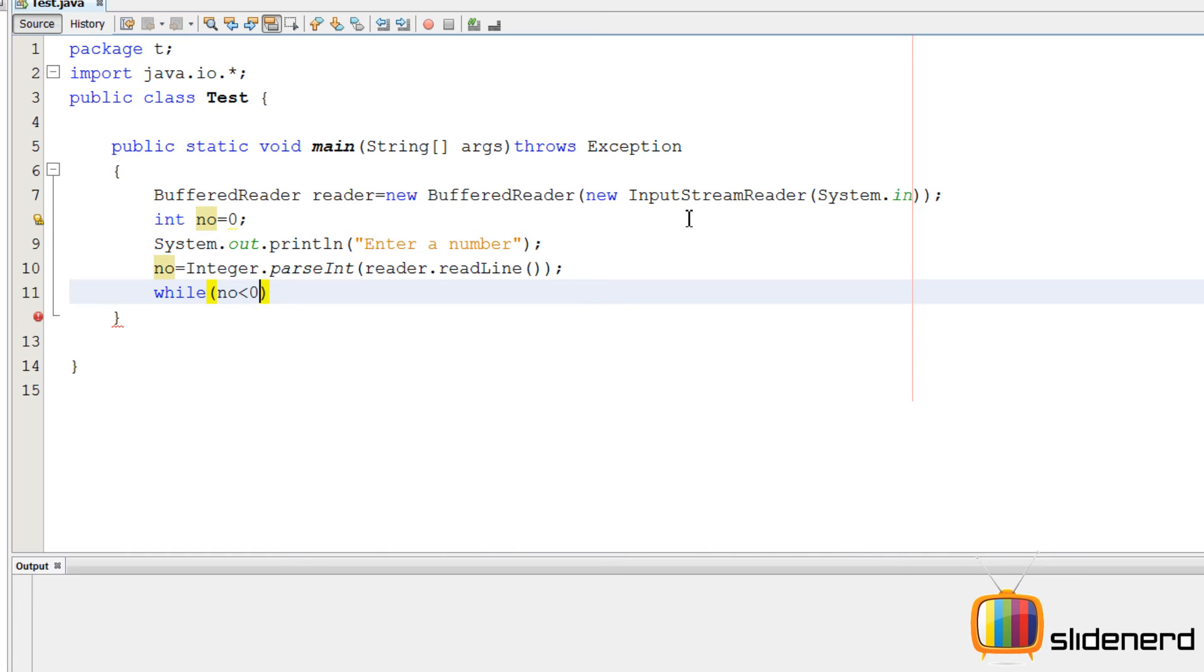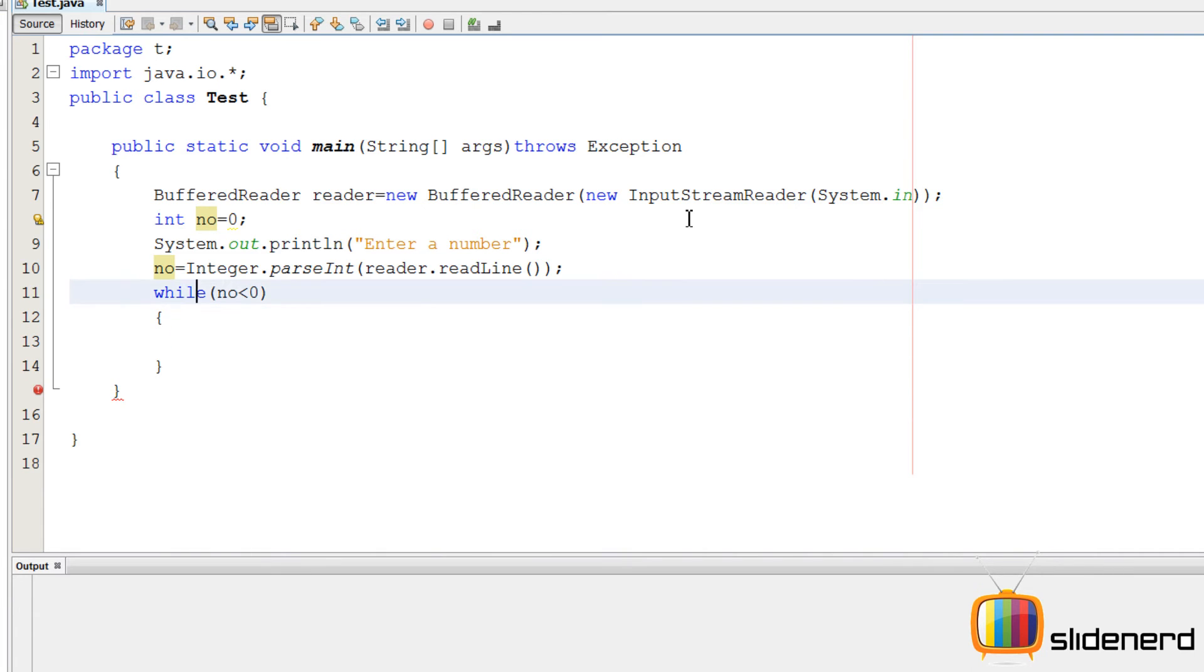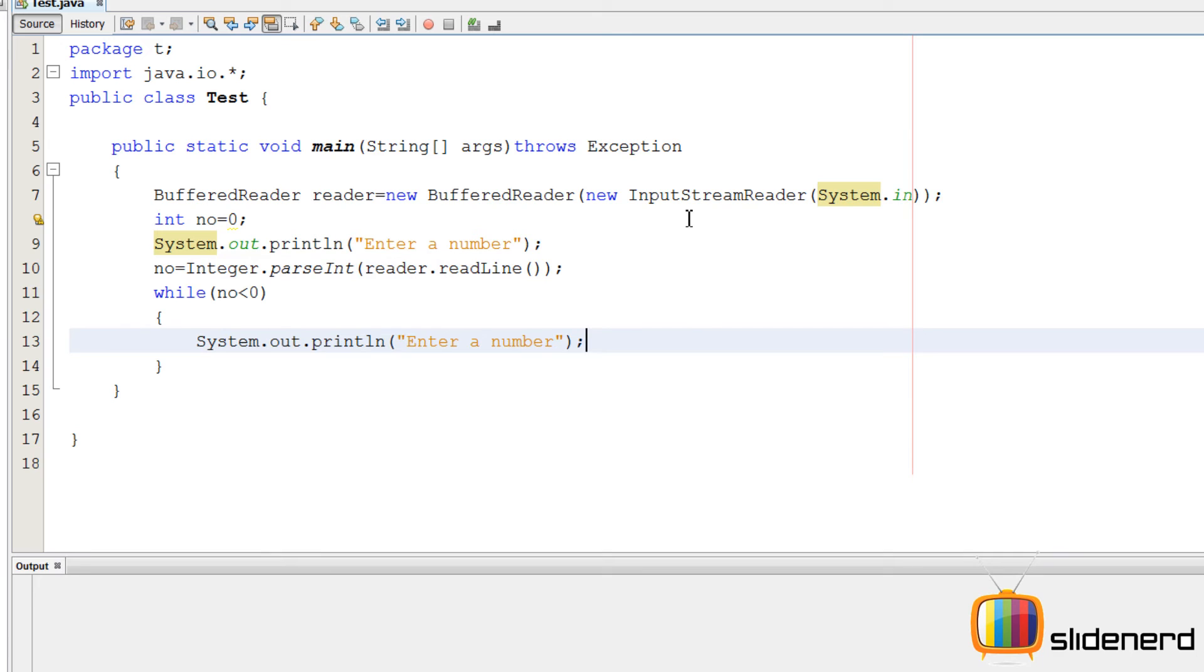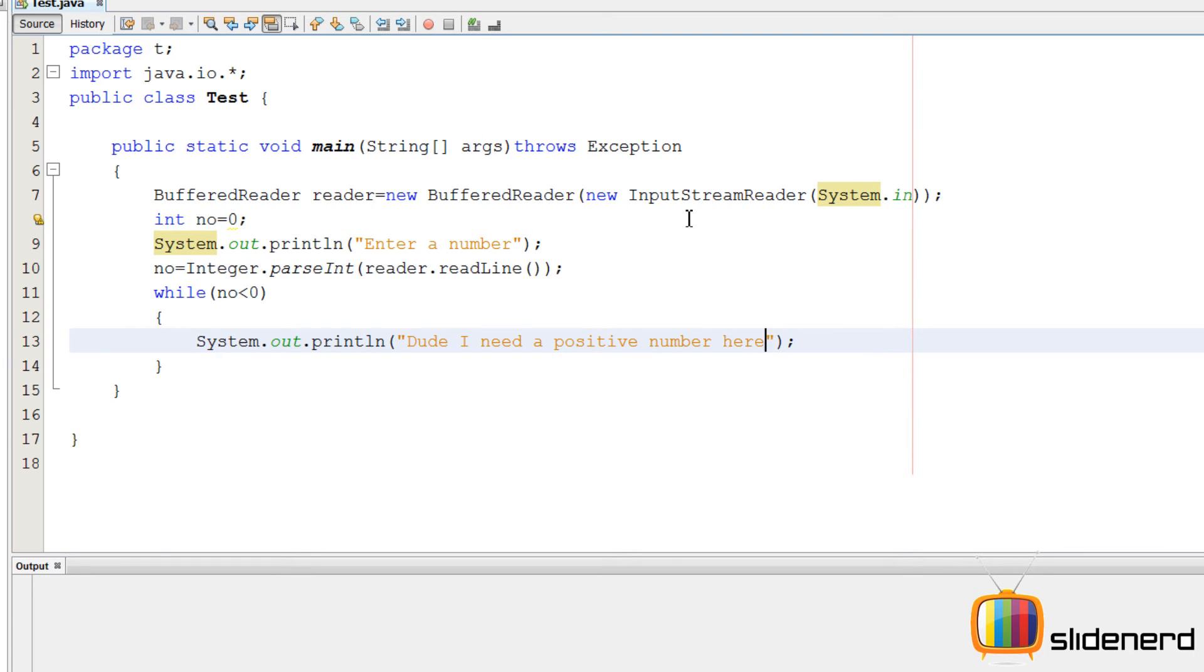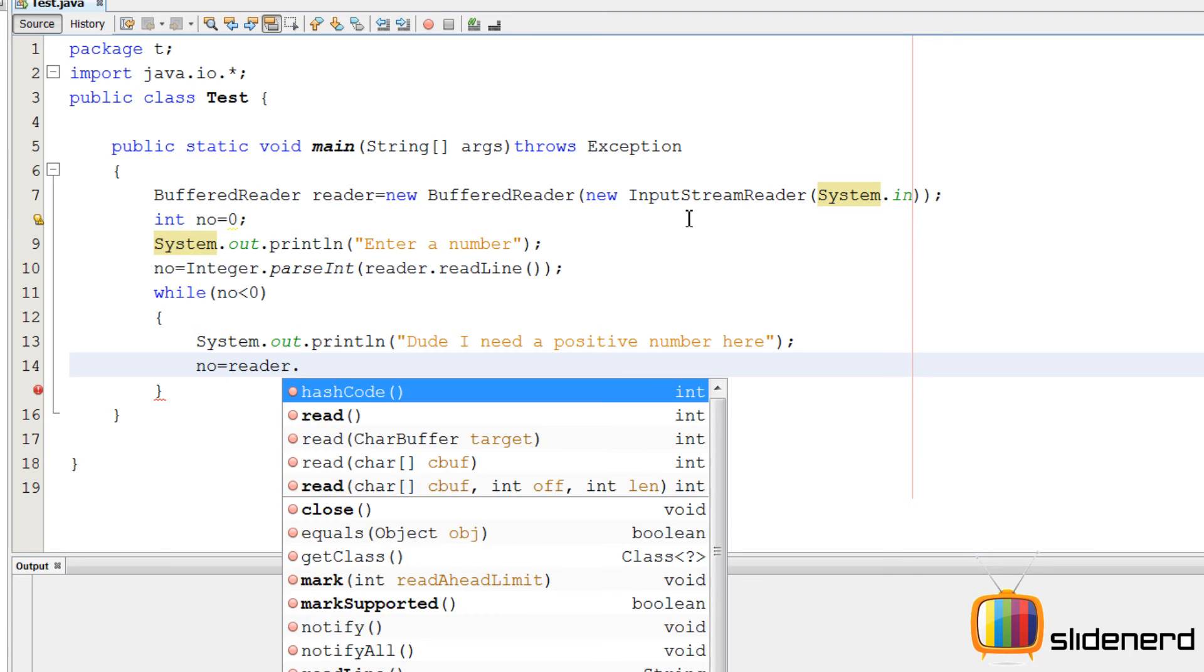So next, I enter a while loop, number less than zero. Now this while loop will run only as long as the number is negative. If the number is positive, there is no need for that, right? So in short, in the while loop I'll say keep entering a positive number.